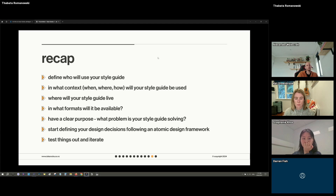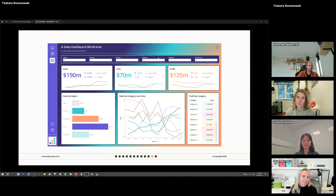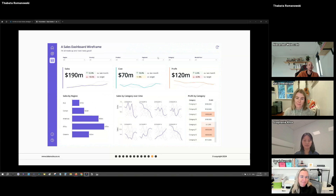Recap: define who will use your style guide and in what context — when, where, and how, where it will live and in what formats it will be available. Have a very clear purpose — the best way is to have a problem statement. Start defining your decisions with an atomic design framework, defining your small building blocks first, then test things out and iterate as much as needed so you can scale and evolve from there. That's the introduction to style guides.